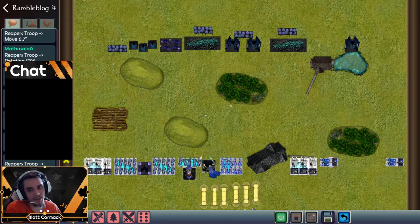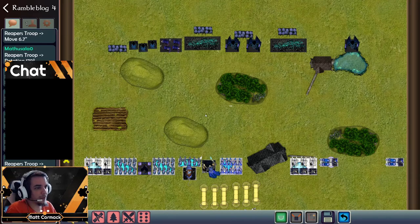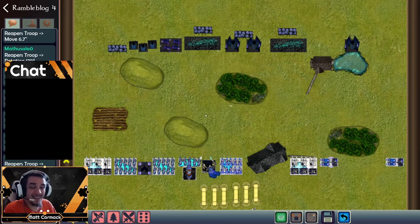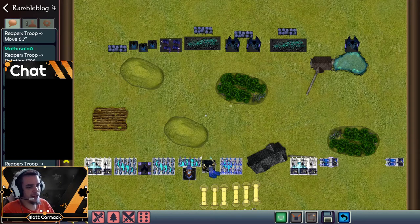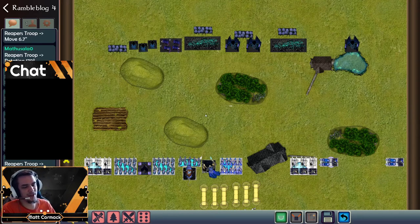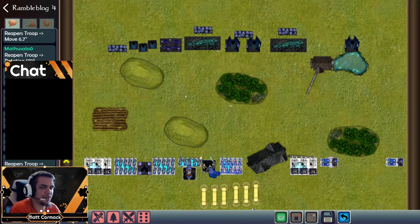Here we have two different lists. One is intentionally a skew list designed around speed because it's a very threat-heavy list. The other is a much more all-comers style list, though it does have three dragons which is pretty notable. What we're going to be talking about is how threat is generated, what threat does, how to calculate how much threat a unit is putting out, and why certain units are actually more threatening than at first perceived.